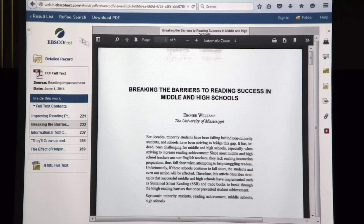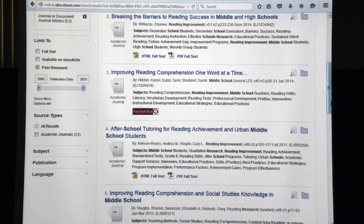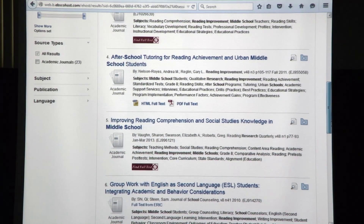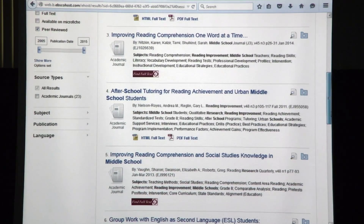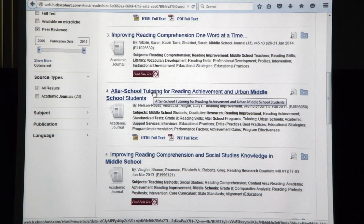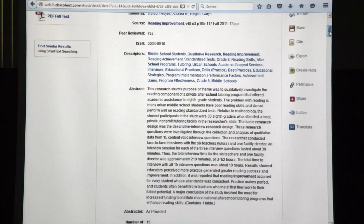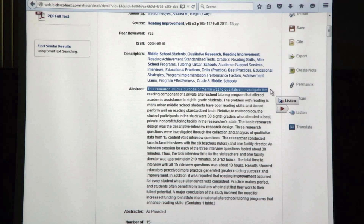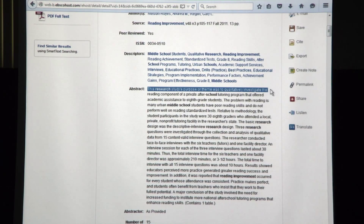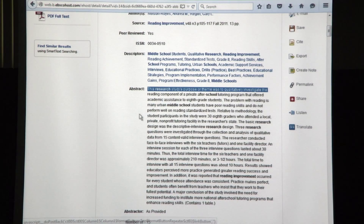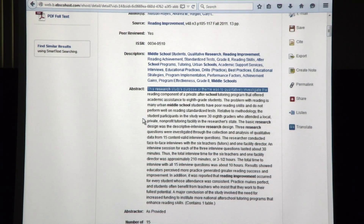This would not be an empirical research article. Let me go back to the result list and look at one more. Here's number four: after-school tutoring for reading achievement and urban middle school students. When I scroll down to look at the abstract, right in the first sentence it says this research study's purpose was to qualitatively investigate the reading component. I won't even bother to open up the full text because you can pretty much rely on this being an empirical research article. What you're really looking for in empirical research is an actual study with participants, methods, and results.